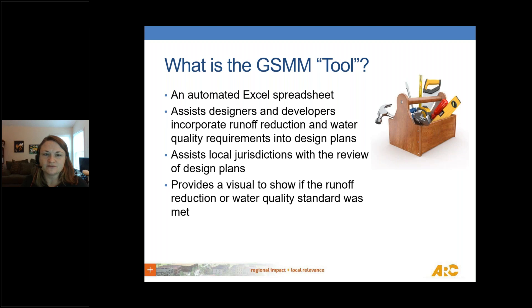So what is the Development Review Tool? It's an automated Excel spreadsheet designed to assist designers and developers in incorporating runoff reduction and water quality requirements into their site development plans. It should also assist local jurisdictions with a review of those plans, and it provides a visual to show if the runoff reduction or water quality standard was met.